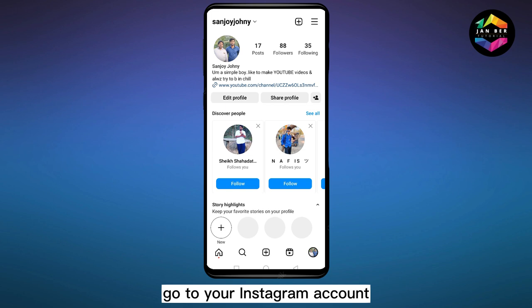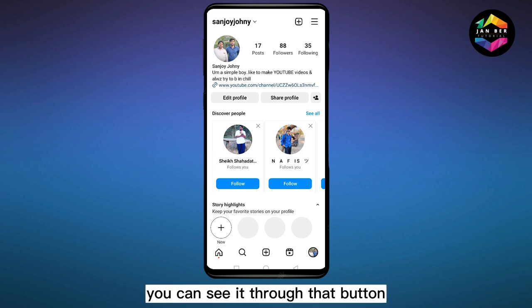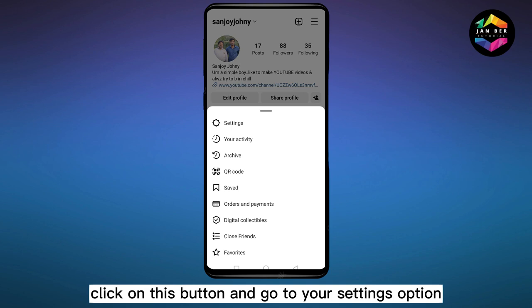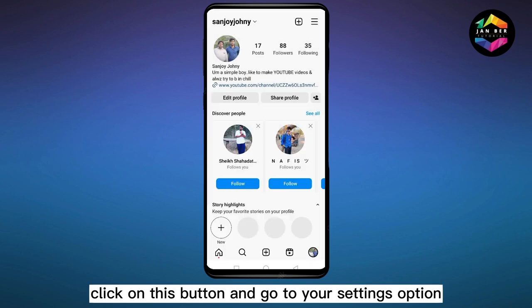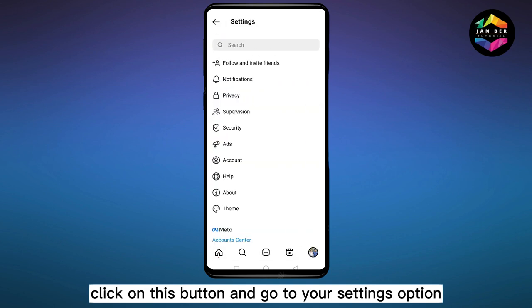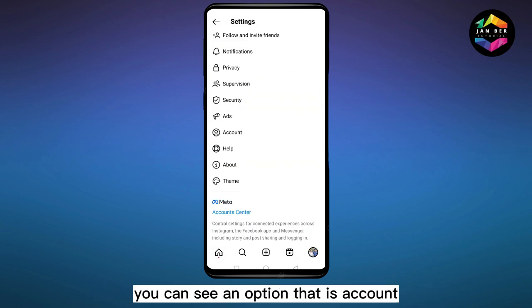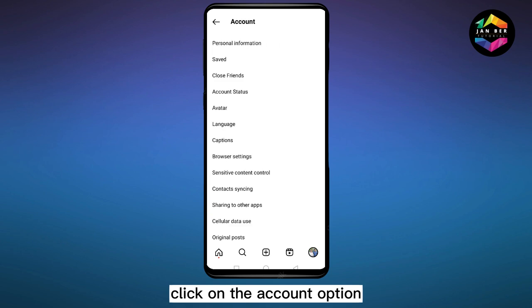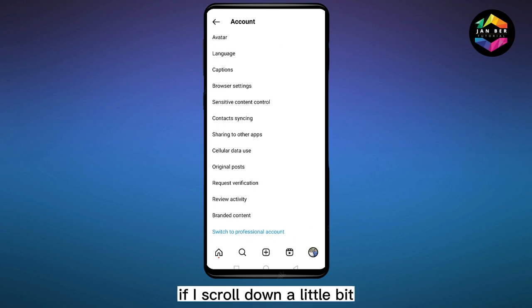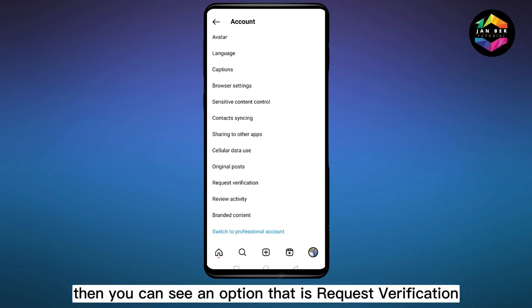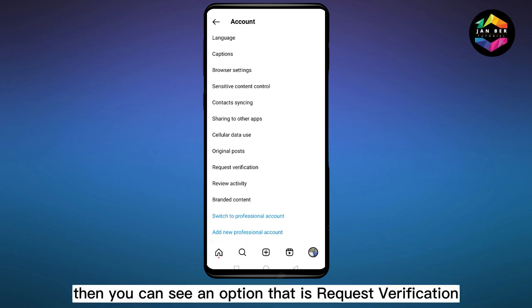Go to your Instagram account. At the top upper right corner you can see a three dot button — click on this button and go to your Settings option. Now under Settings you can see an option that is Account — click on the Account option. Now scroll down a little bit and you can see an option that is Request Verification.